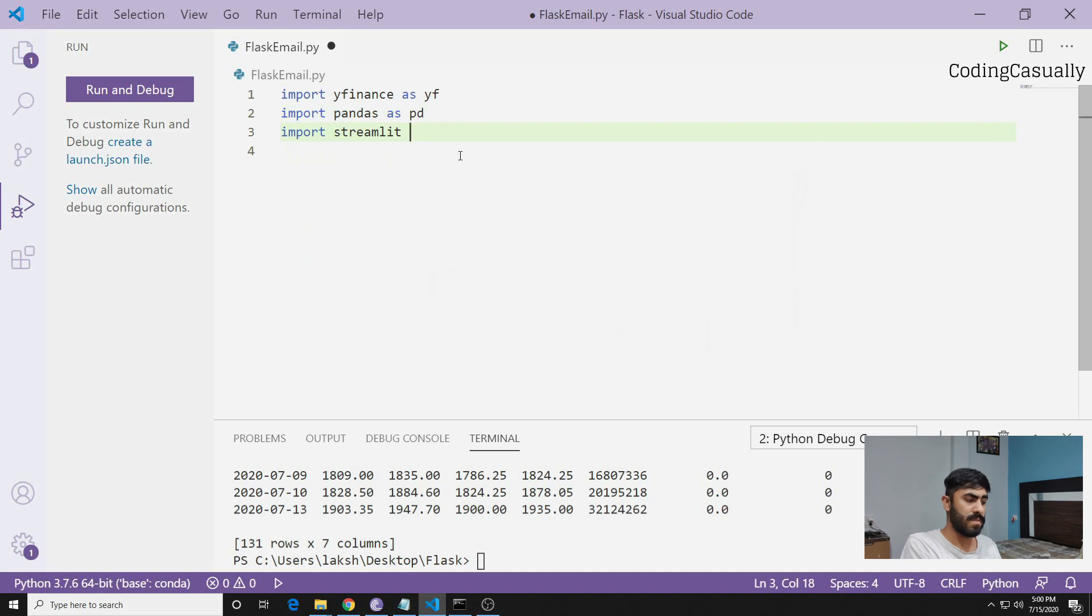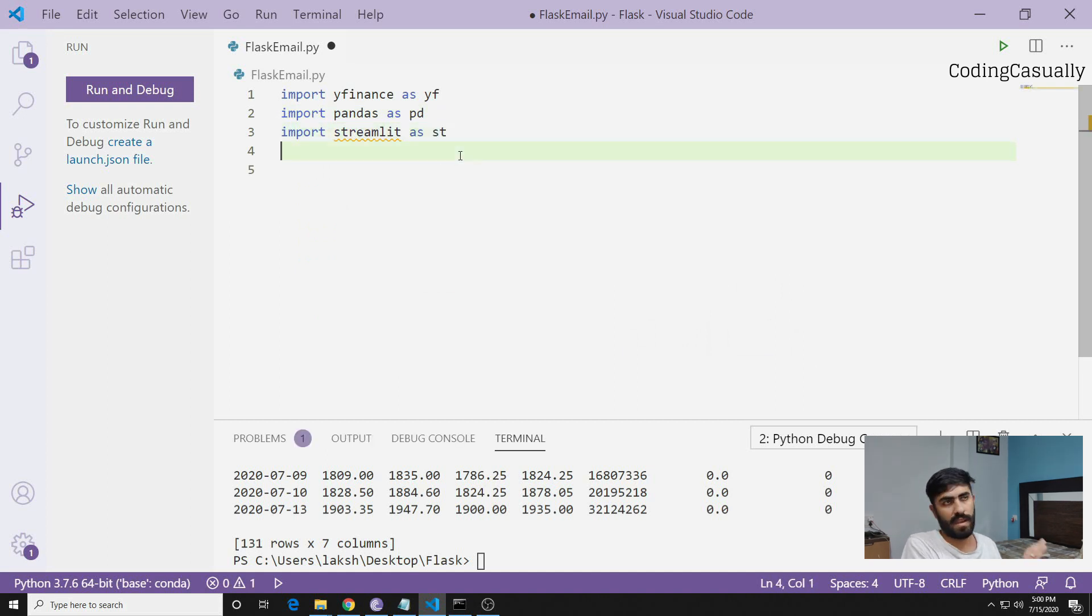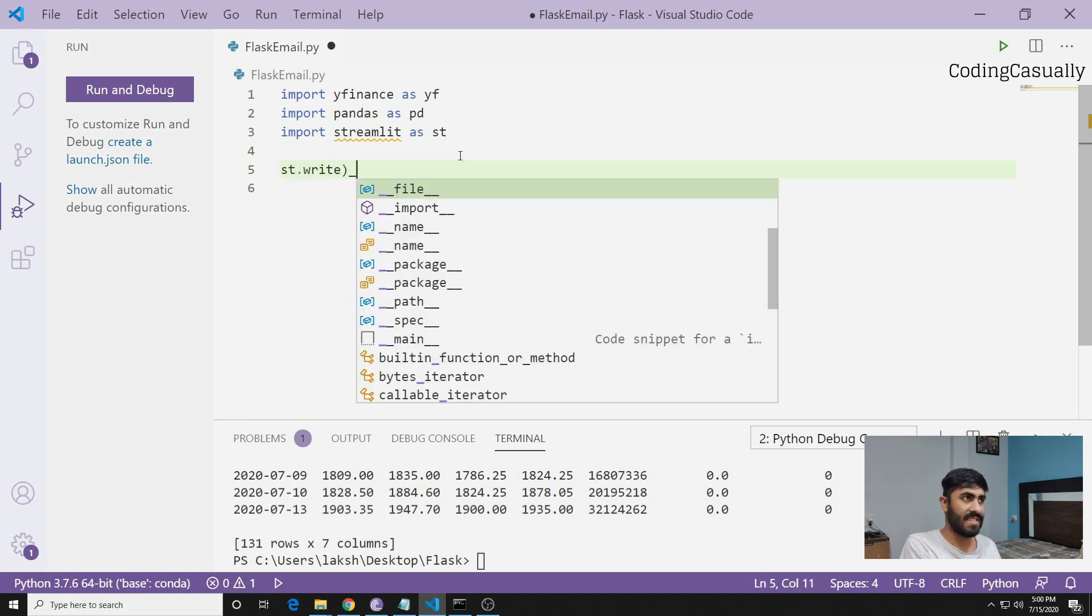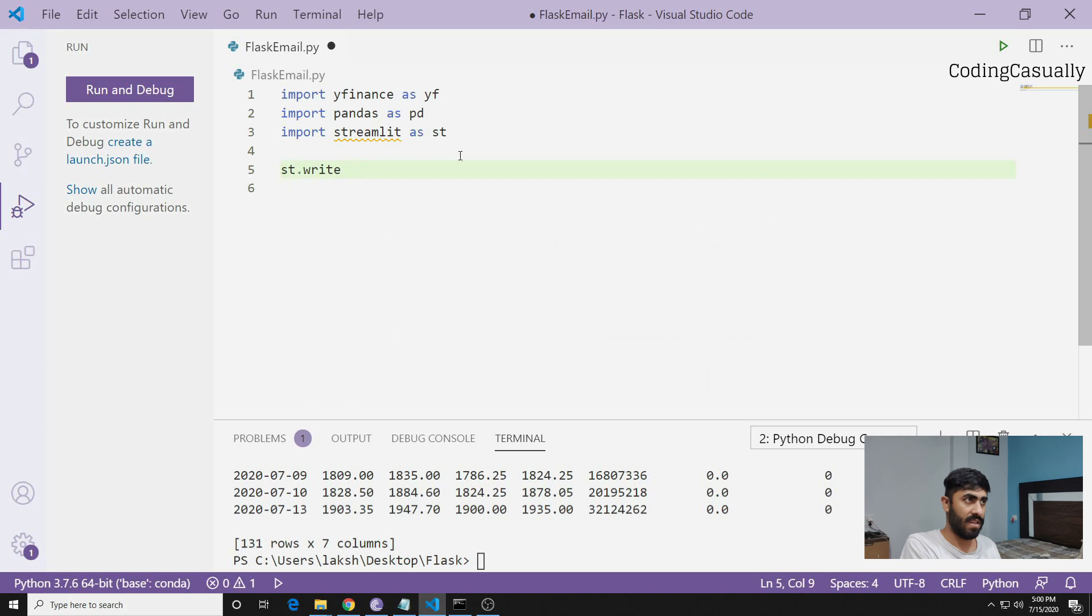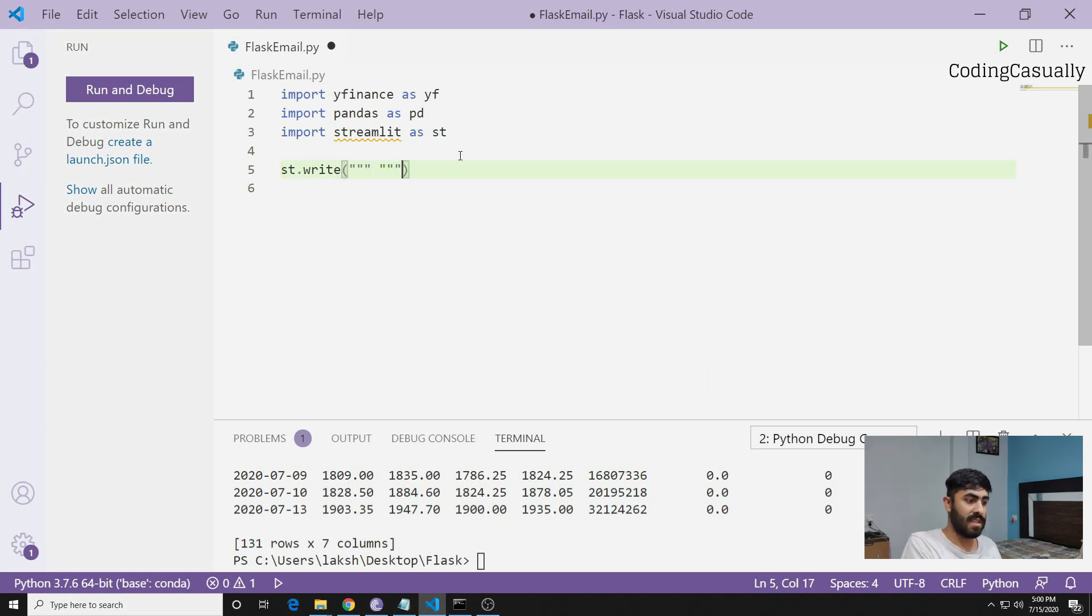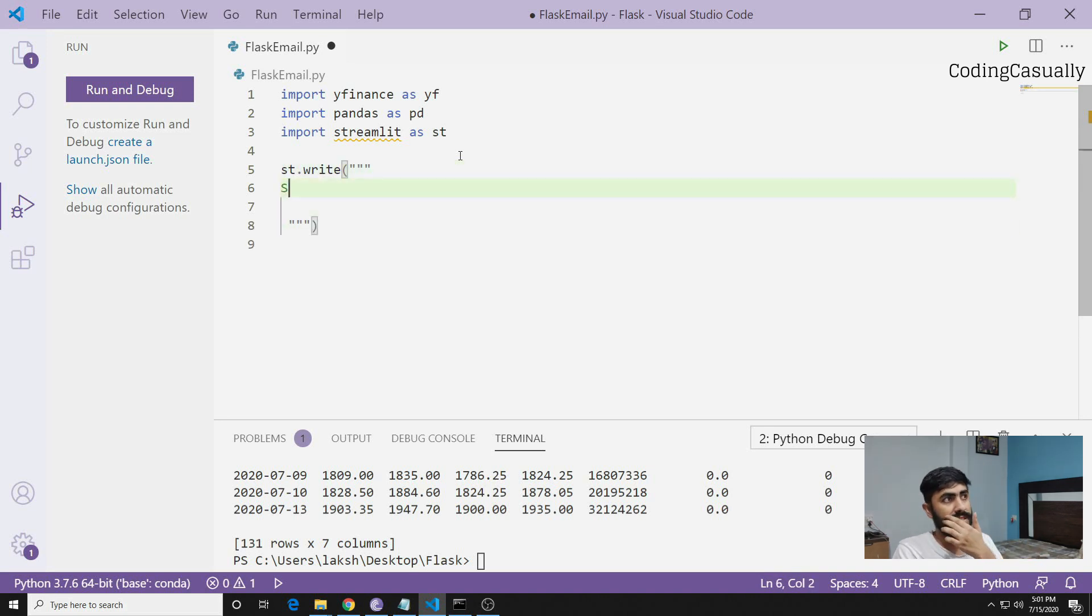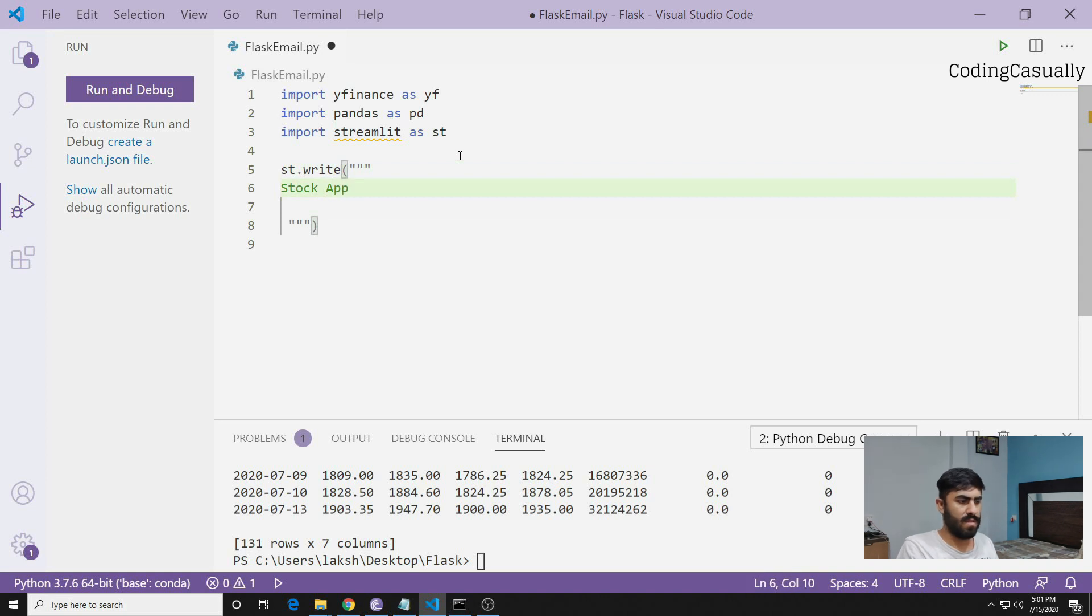Now what you're going to do is write st.write. st.write means I'm using the Streamlit module and I'll say something - it's basically a label for the charts that we'll be making. So let's go with 'Stock App'.